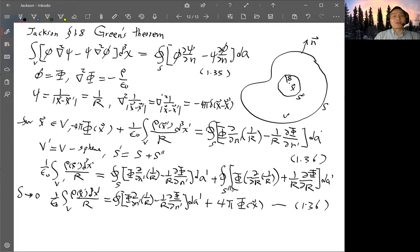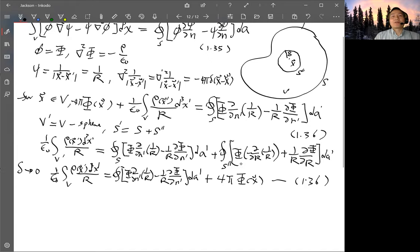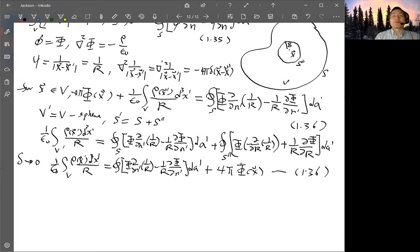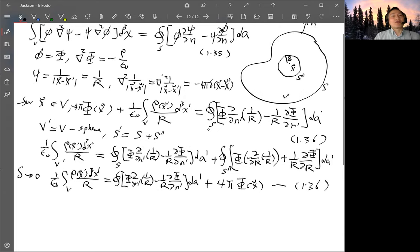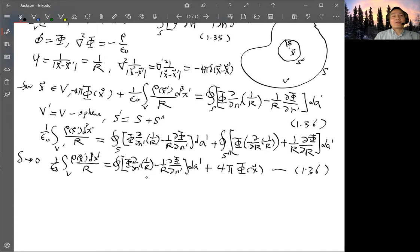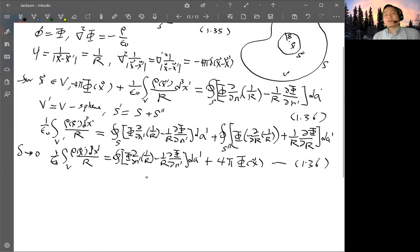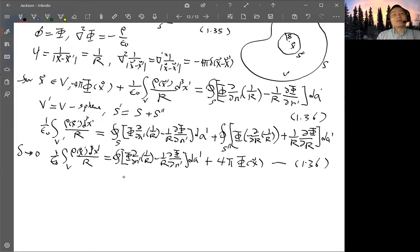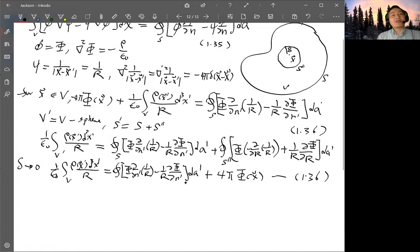Accounting for the sign — N is pointing inward, giving a minus sign, and taking ∂/∂R of 1/R gives another minus sign — so the result is positive 4π Φ(x). This equation is the same as 1.36. So we arrive at the same equation using the process of taking out the volume around x, without needing to use the delta function.